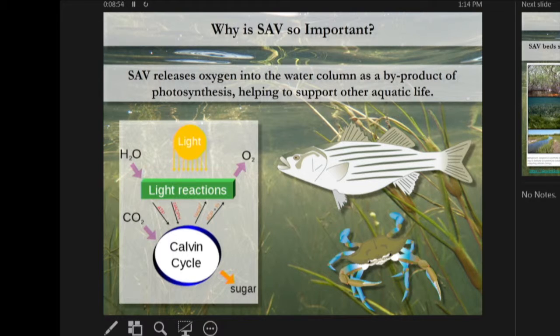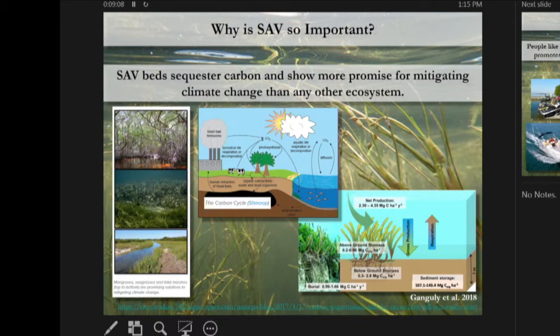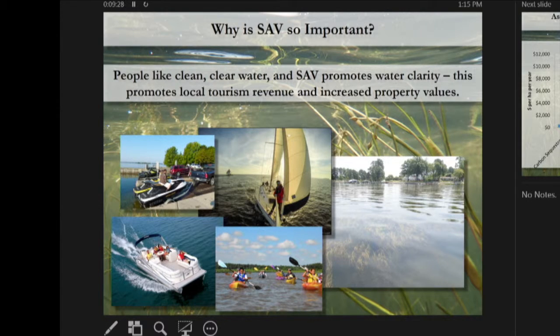As plants, SAV photosynthesize, producing oxygen as a byproduct — that oxygen is very important to other aquatic life like crabs and striped bass. Very importantly, they sequester massive quantities of carbon. Multiple studies have shown that SAV beds and seagrass beds show more promise for mitigating climate change than just about any other ecosystem. SAV also promotes water clarity, which supports local tourism, tourism revenue, and increased property values.